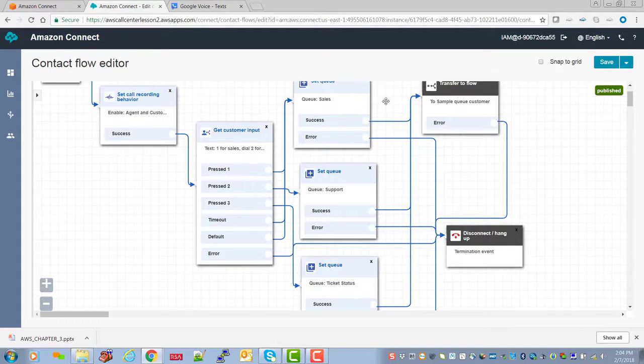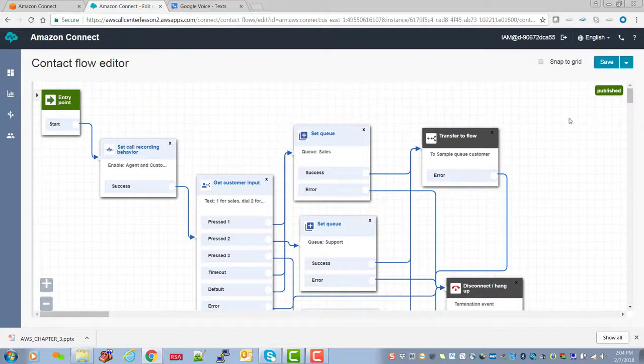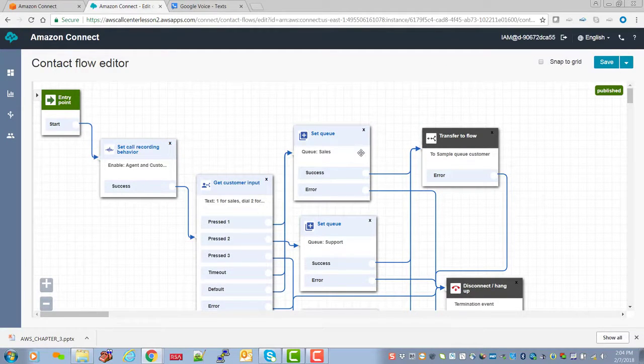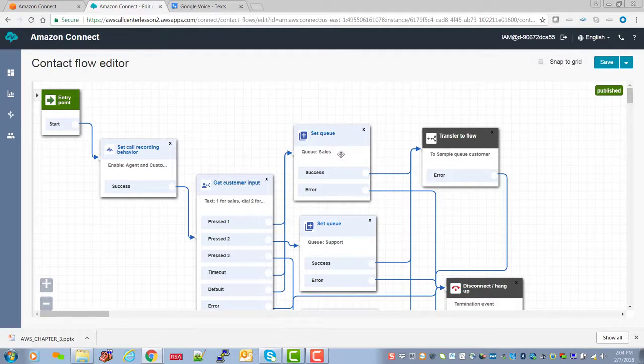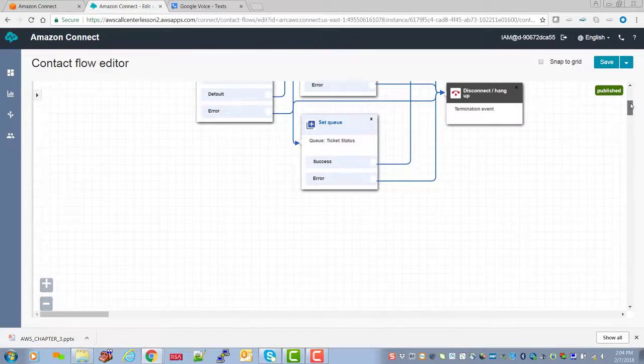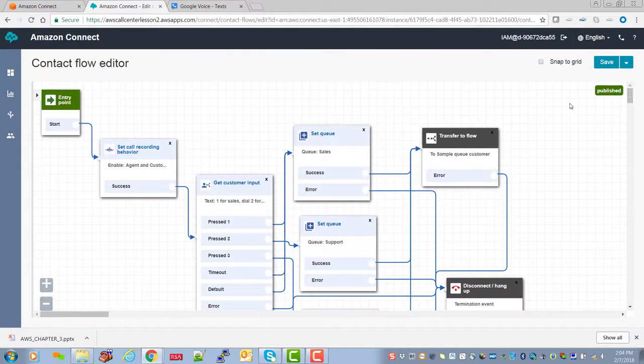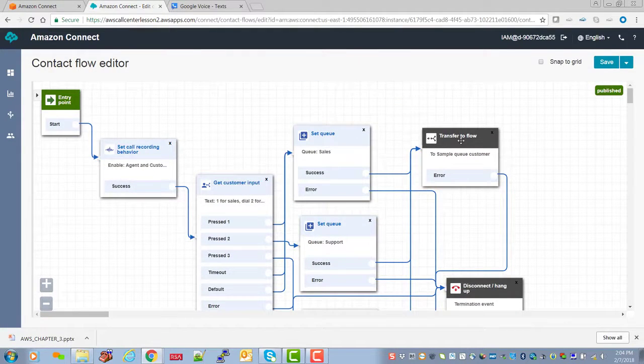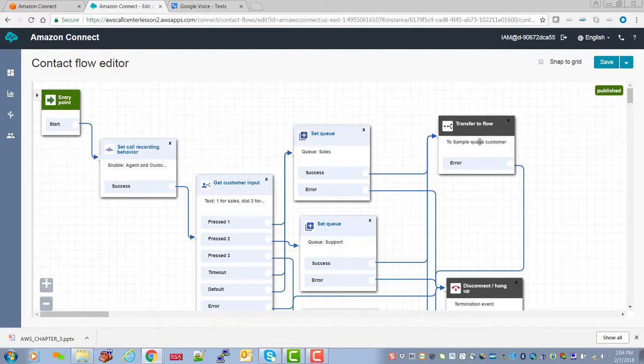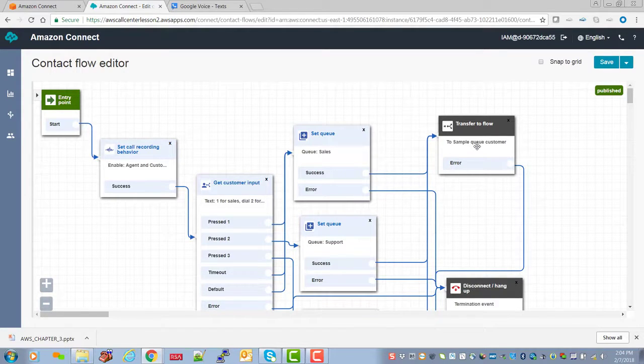And at that point, we transfer the call to sample customer flow. Transfer to flow. So here we're setting sales support and ticket status. And then we're sending the call. We're saying transfer to flow. And again, here we're using a sample queue that's provided by AWS.